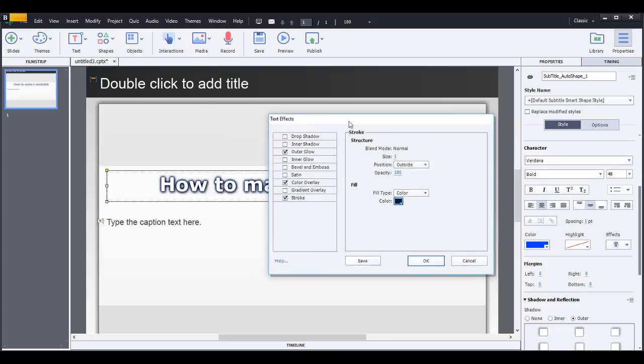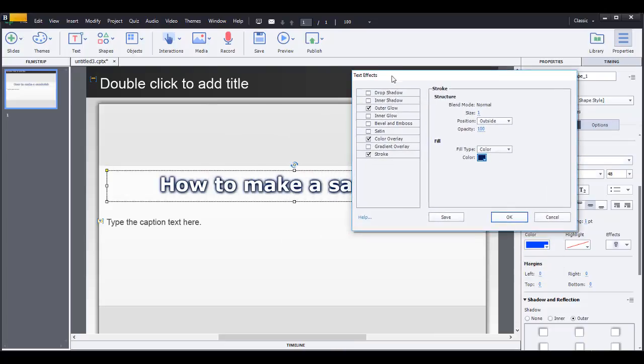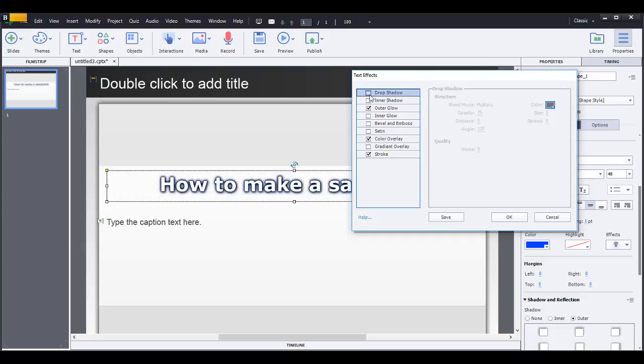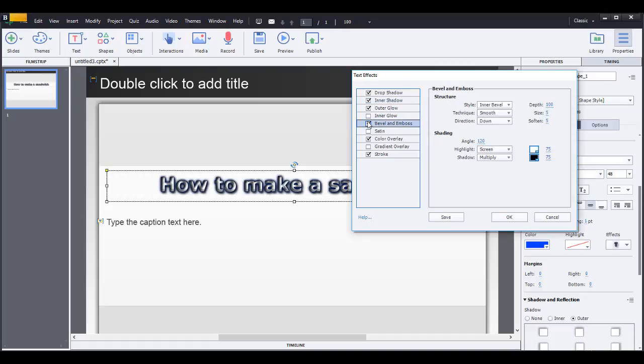And then you can even edit the text effects and add, pretty much basically make it your own, adding a drop shadow. Click here to check on the drop shadow, add an inner shadow if you choose and bevel, kind of make it more 3D I guess.